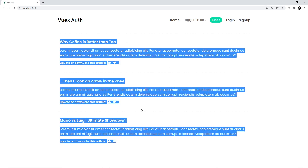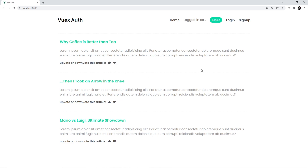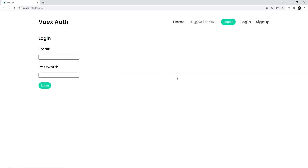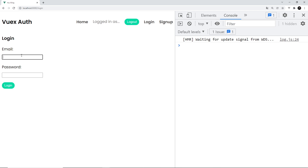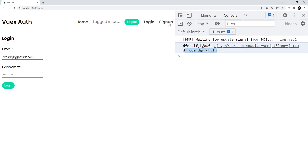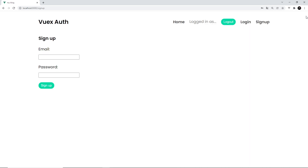We can see what it looks like: the blogs from the Home component are here with the upvote/downvote icons, and in the navbar all links are showing — Home, 'logged in as' (which will later say something like 'logged in as Mario'), a logout button, the login form link, and the signup link. If I type in any email and password and submit, we can see those values logged to the console — and the signup page does exactly the same. That's the starter project!